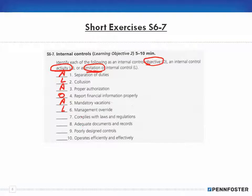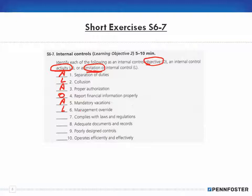Management override is a limitation of internal control. Think back to the accounts payable clerk, the controller, and the owner — management override is an example of a limitation because the controller and clerk don't own the business. The owner can put a stop to issues, but override itself is a limitation. Complying with laws and regulations is an objective — you use internal controls to stay in line with laws and regulations.